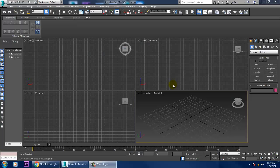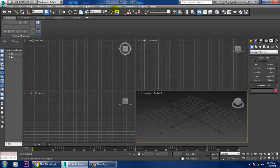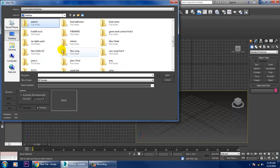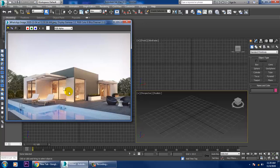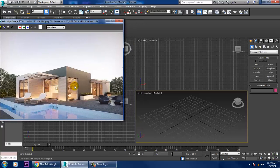Hello guys, welcome to Cure Tutorials. I'm coming up with a new tutorial on modeling, texturing, and lighting an exterior in 3ds Max. If you have a CAD plan you can import it, but I'll be showing you without a plan. Let's take a reference image in the rendering view, and we're going to model, texture, and light this up.